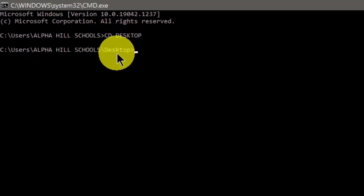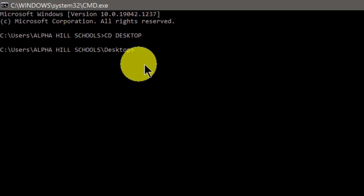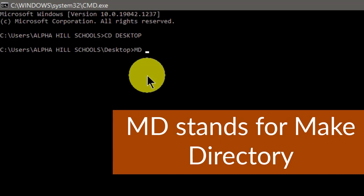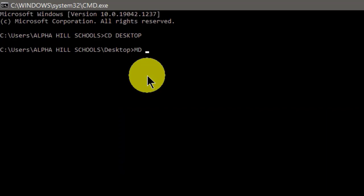Now that we have linked this to the desktop, the next line of code is MD — which stands for Make Directory — then hit the spacebar. You then type the names of the folders you want to create. Depending on the number of folders you want, you type each name in this line of code. In this tutorial I'm going to create eight folders, so just follow the steps.